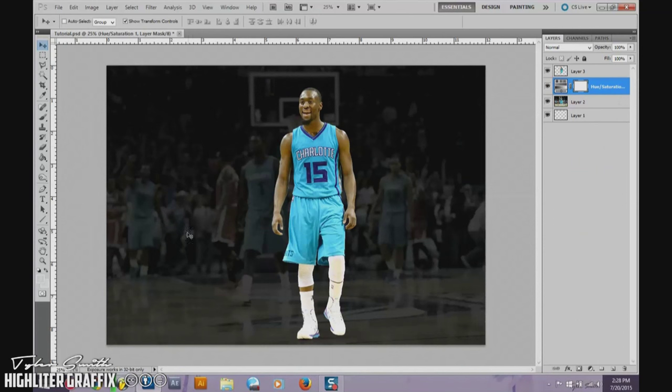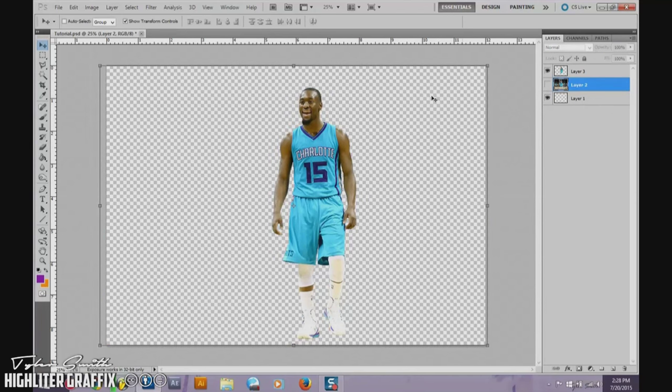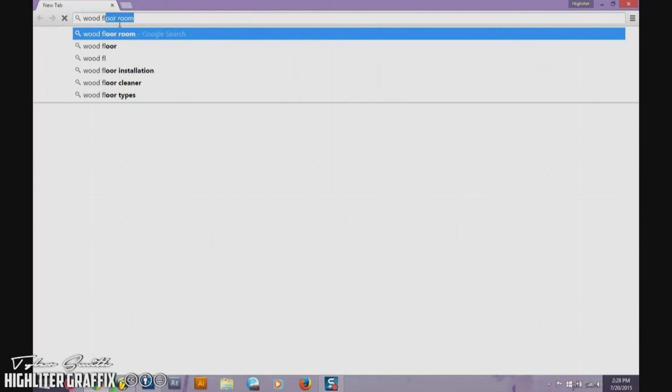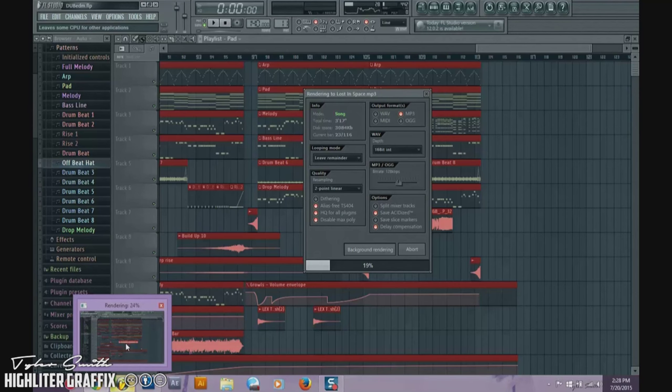From here you can add effects and everything else, which we'll cover later. But to make our own background, first go over to Google. If you want to find something like a basketball court, you can type in 'wood floor room' — you just want any wood floor, it doesn't really matter. You could do 'wood floor room' or 'wood floor perspective'; almost every search result works.